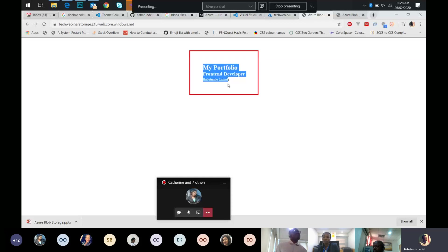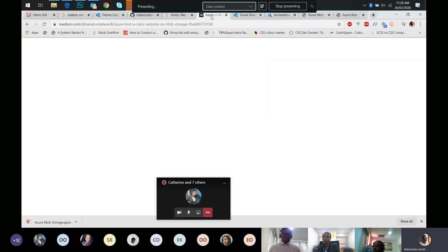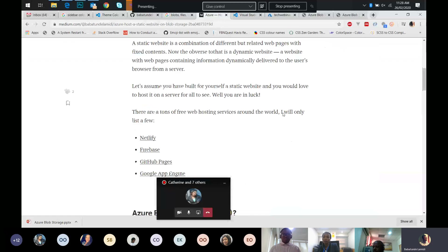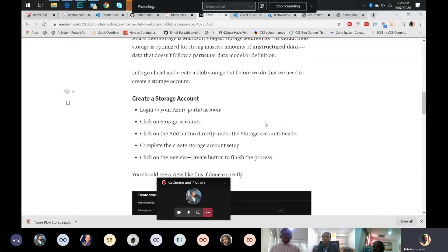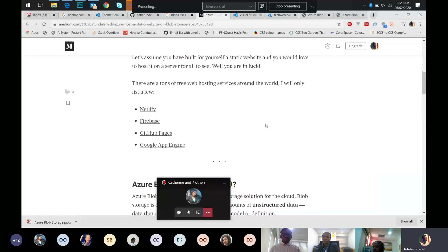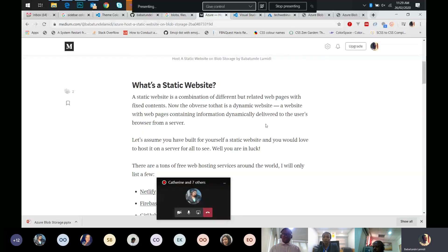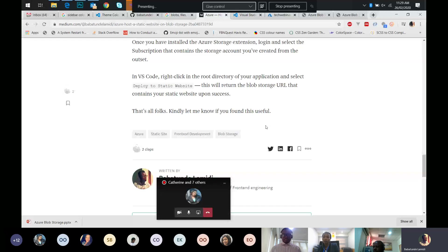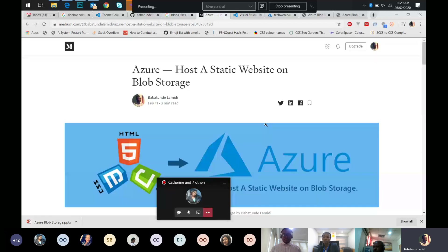We have our static website — something simple showing 'My Portfolio'. You could make it look more beautiful. As I mentioned, the article I wrote goes into detail about other things. If you want to look at it in your spare time, you can skim through — it's a short article on how to host a static website on Blob Storage.